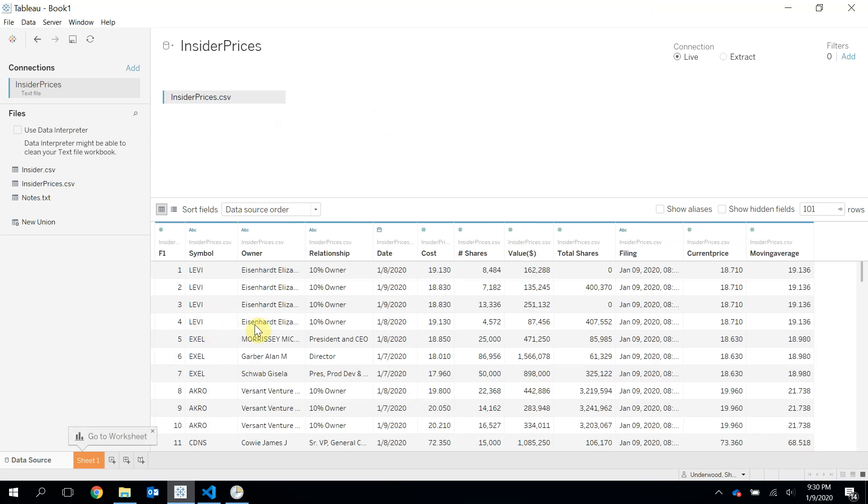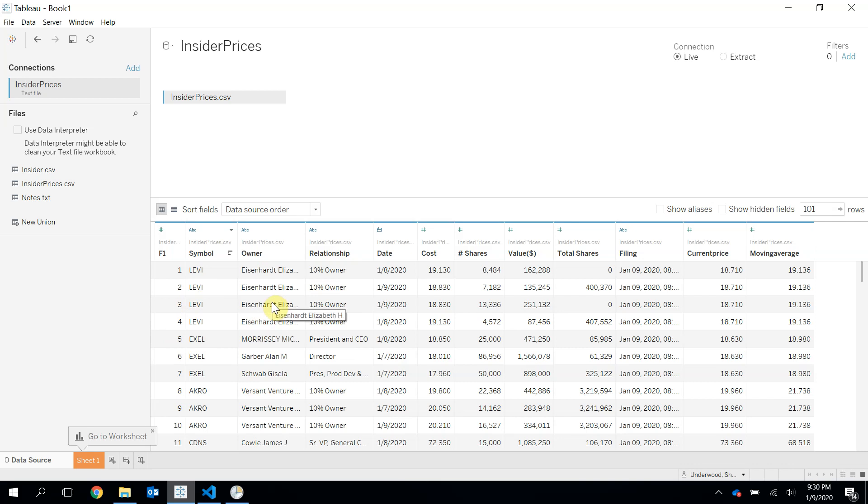OK. So because I'm connected to this insider prices file, if anything changes in that file, then this entire data set will also change. And what we just did by automating that task will then change that file every time that that script runs. So the next time that script runs at 9:30 p.m. tomorrow, then this file will be changed. And I will see that result or the changes resulting here over in Tableau.